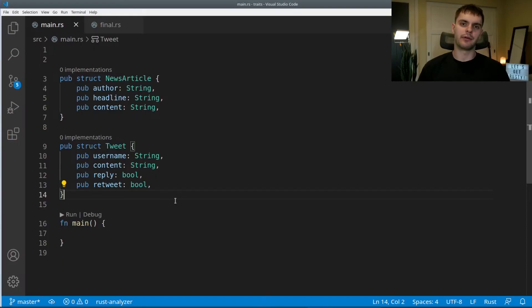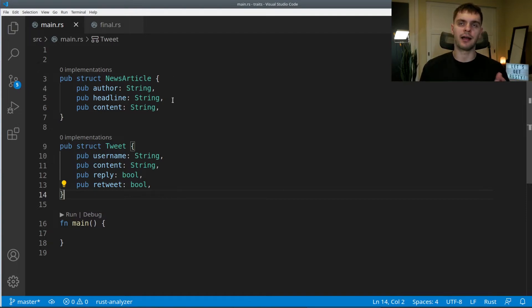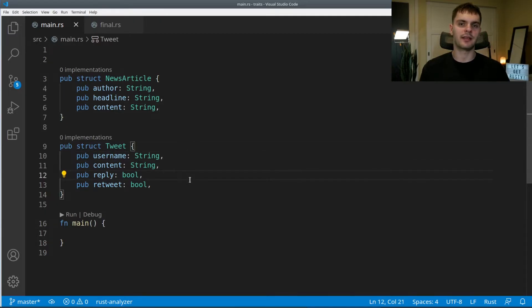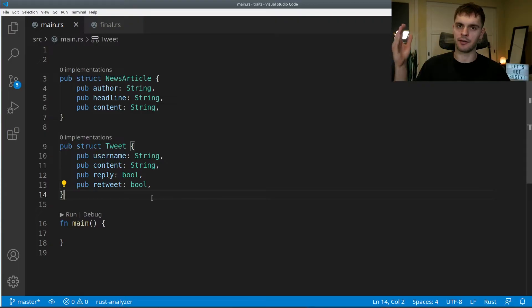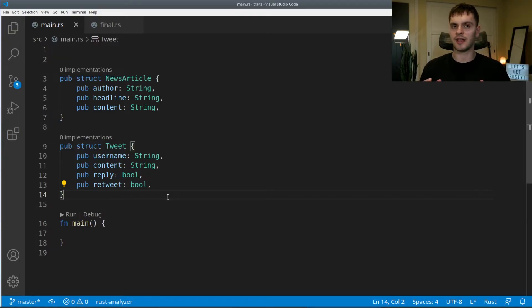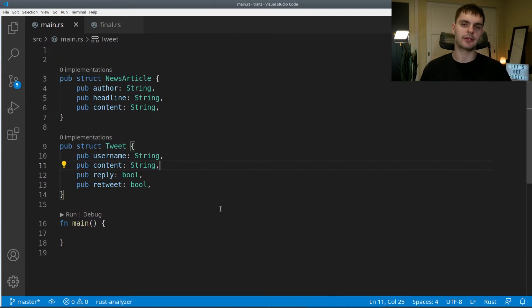Let's look at the following example. Say we have a program which aggregates different types of text content — in this case, a news article and a tweet. The news article has an author, a headline, and some content. A tweet has a username, some content, and two booleans indicating whether the tweet is a reply or a retweet. We want the ability to summarize both. We can use a trait to define the shared behavior between a tweet and a news article, which is summarization. By shared behavior, I mean methods — traits allow us to define a set of methods that are shared across different types.